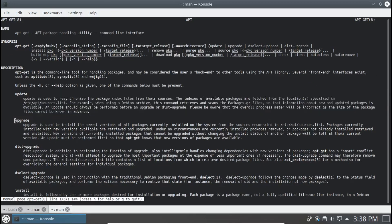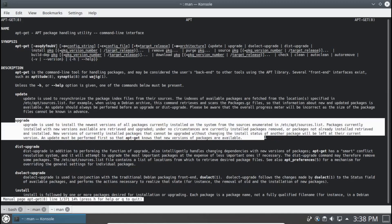Now let's look at apt-get upgrade. apt-get upgrade is used to install the newest versions of all packages currently installed on the system from sources in your sources.list. Packages currently installed with new versions available are retrieved and upgraded, and under no circumstances are currently installed packages removed, or packages not already installed retrieved and installed.